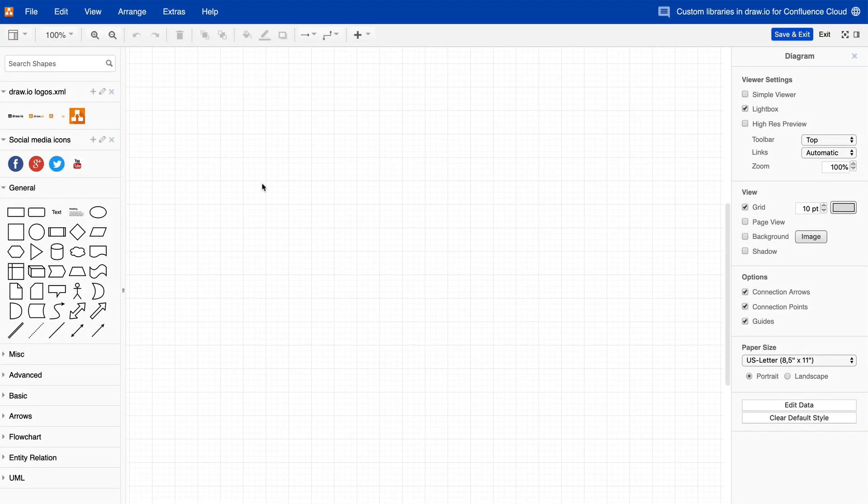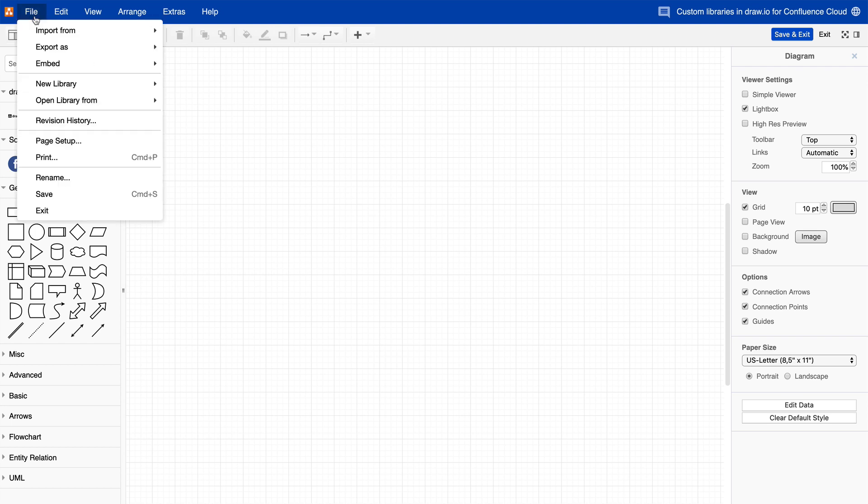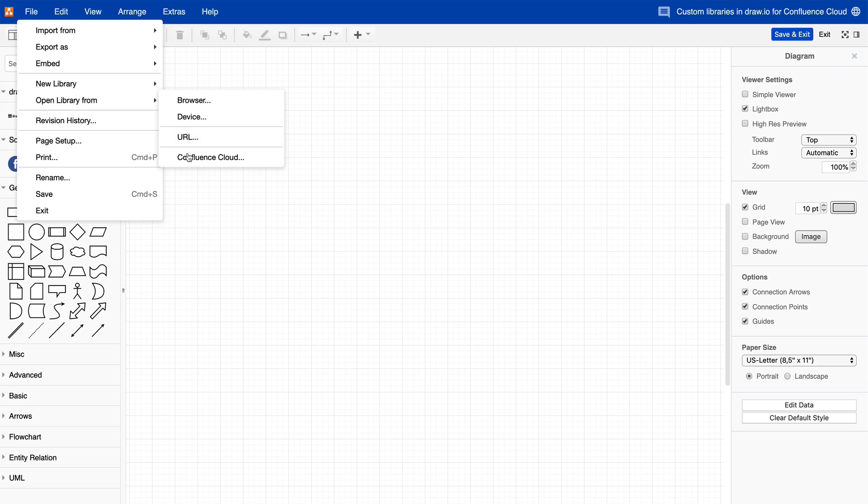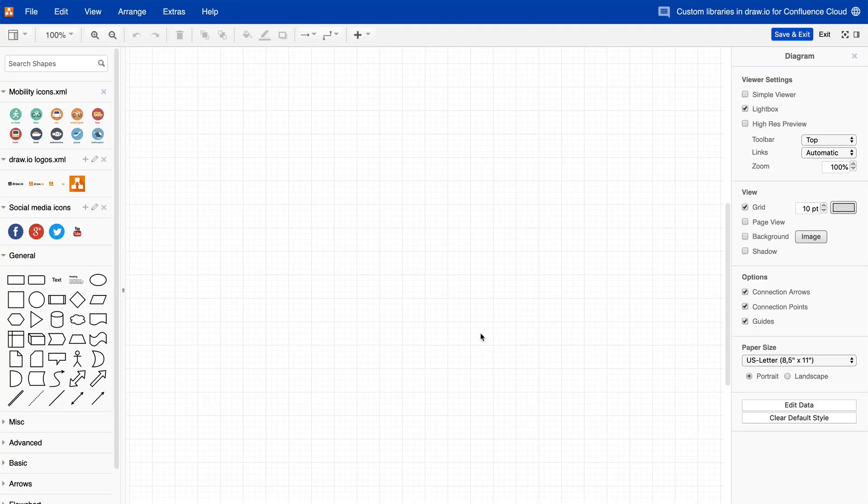You can create shape libraries and make them available to all users in your Confluence Cloud system. To open a library from your Confluence Cloud instance, click on Open Library From then on Confluence Cloud. You'll see all the shape libraries that have been added to the Draw.io app configuration by your administrator. Click on the checkbox next to one or more libraries, then click on OK. The custom library is now opened in the panel on the left hand side.